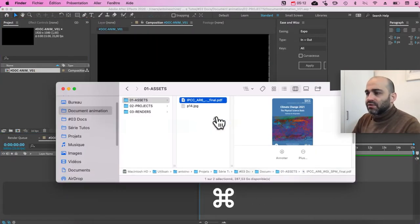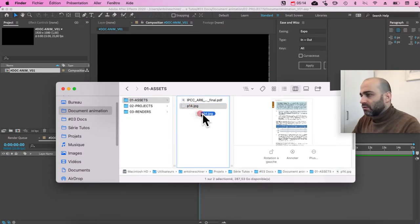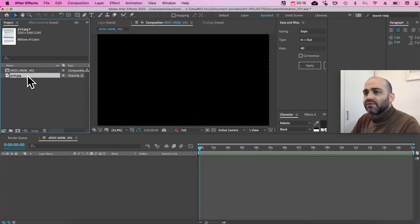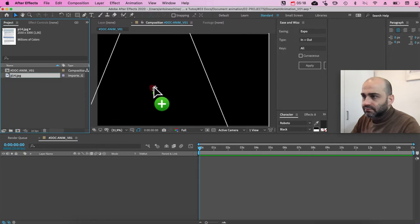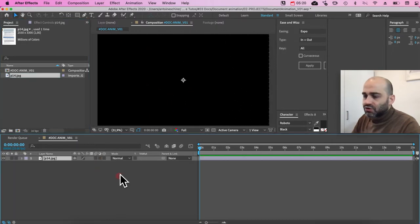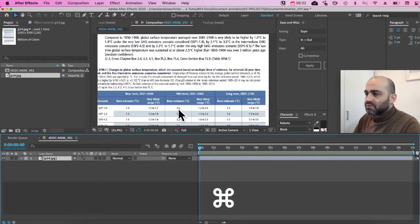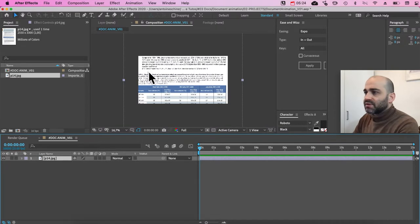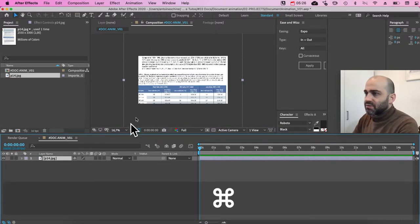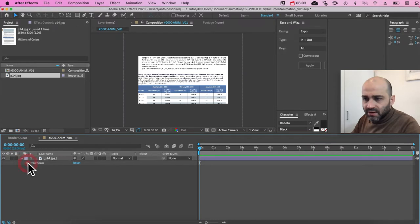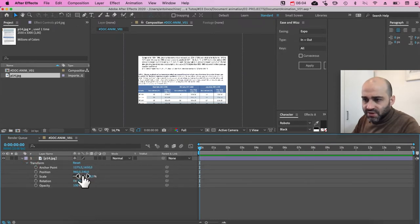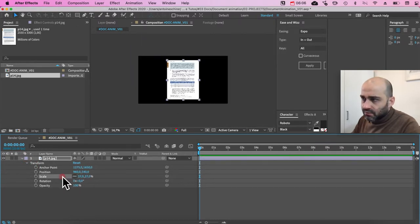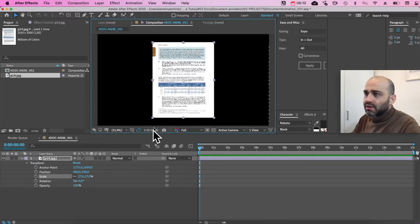We're going to directly import the page we have saved. And I'm going to drop it over the timeline, so it automatically put it in the middle. And as you can see, it's very big. So to see what's going on, I'm going to start by going there, develop transform, and put the scale a bit lower. And I'm going to here and fit to the screen.